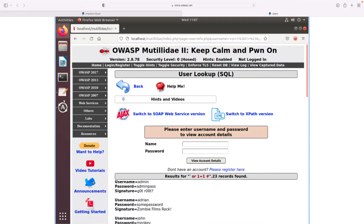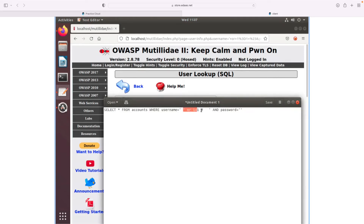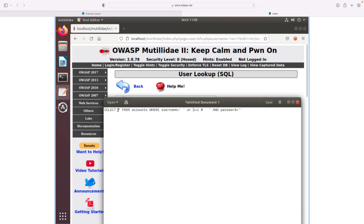So what happened? This is the part we injected. When the user types this, the single quote matches up with the previous single quote in the SQL statement, so the username is specified as an empty string. Then we add the operator OR 1=1. Since 1=1 always returns true, the OR condition makes the whole WHERE clause always evaluate to true for every record. As a result, every record in the accounts table gets selected and displayed.